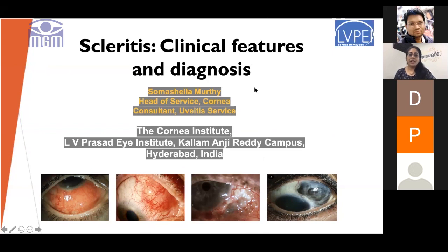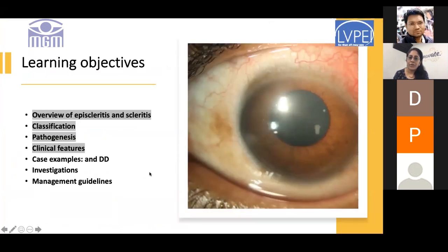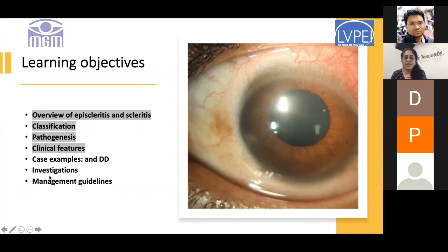I am going to talk about scleritis. Since it is a rare disease but a rather vast topic in terms of understanding, I am going to try to cover clinical features and diagnosis in today's class. In this class I am going to cover the overview and the differentiating points between episcleritis and scleritis. We will come to classification, pathogenesis, histopathology, and spend time on clinicals. The other aspects, maybe not this time - otherwise it will be too much overload and you will get bored.